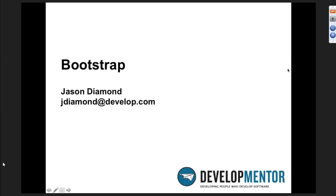Hi everybody. My name is Jason Diamond and welcome to our webinar on Bootstrap, the CSS framework from Twitter. We're going to see how to use it, get a feel for what it has to offer, integrate it into an MVC application, and see what we can do in an hour.